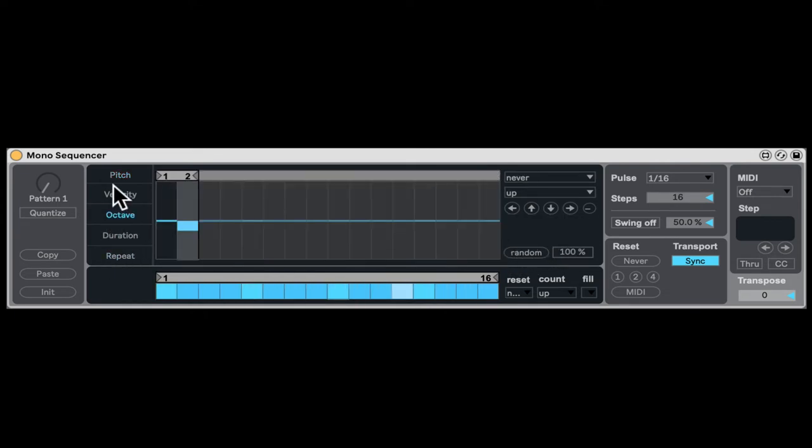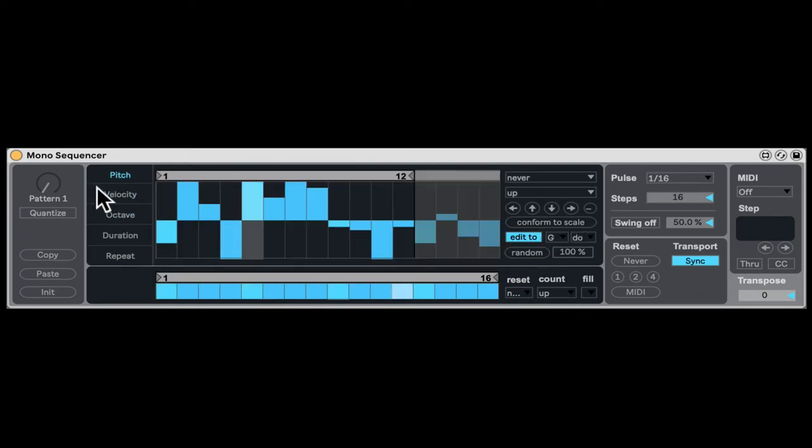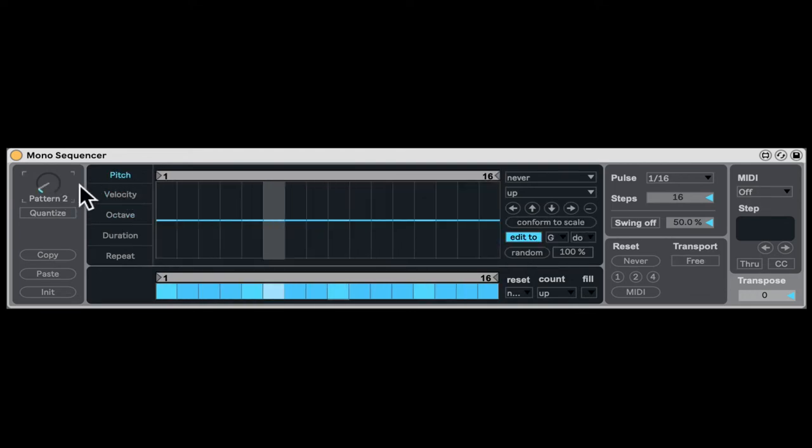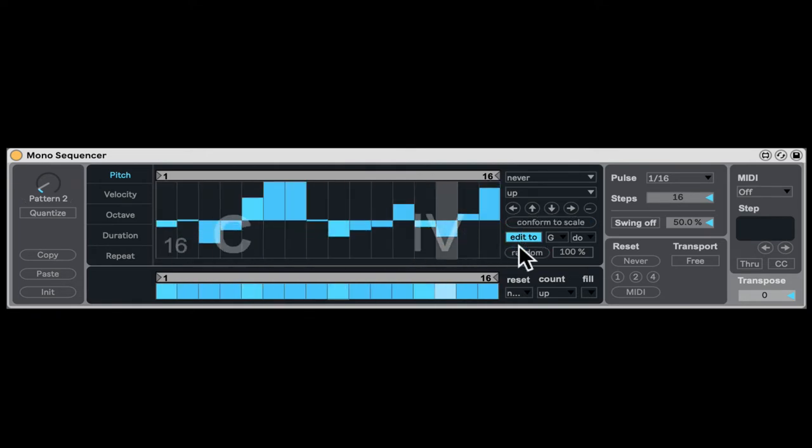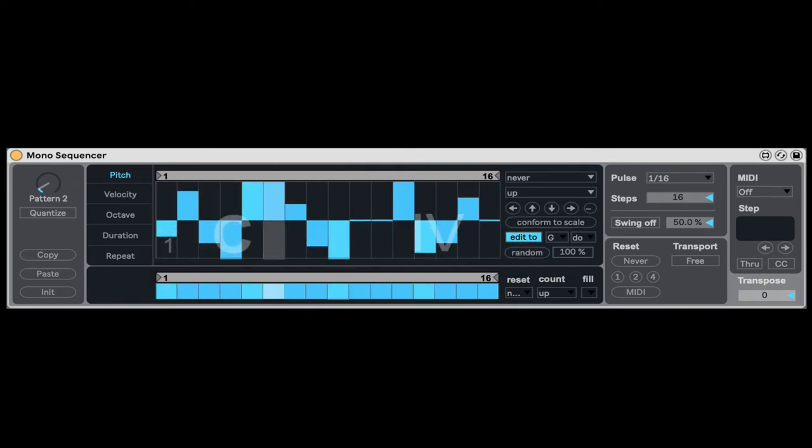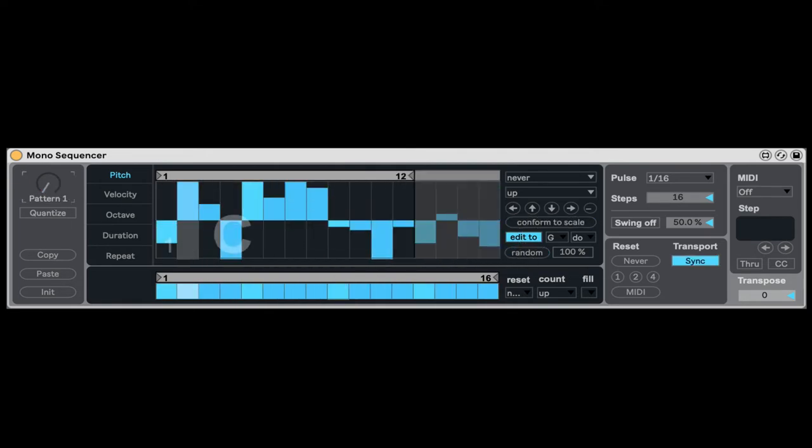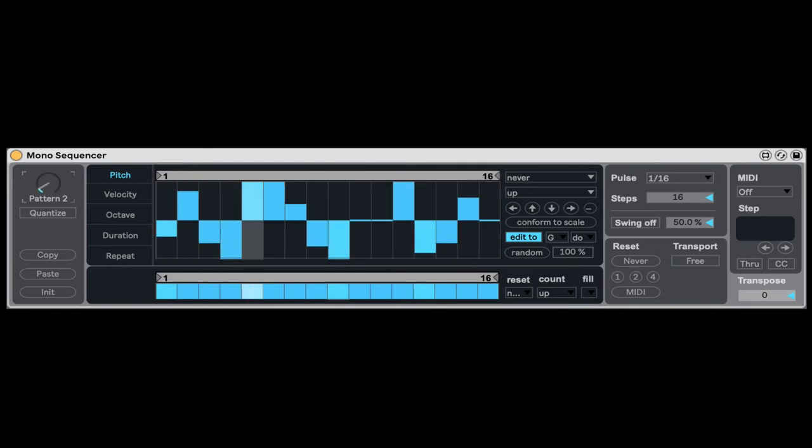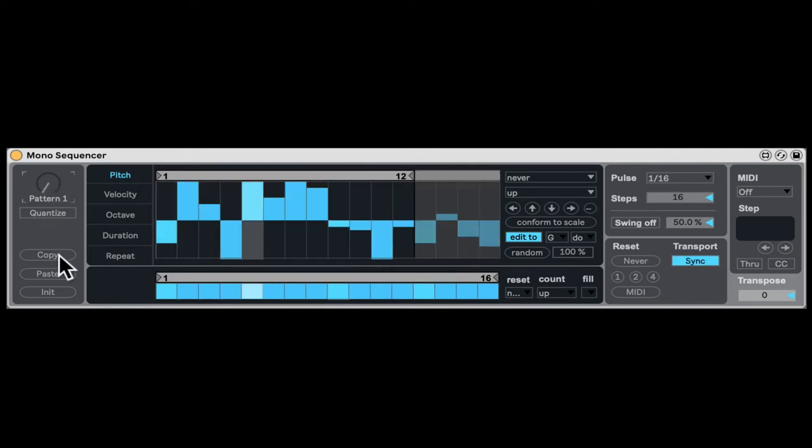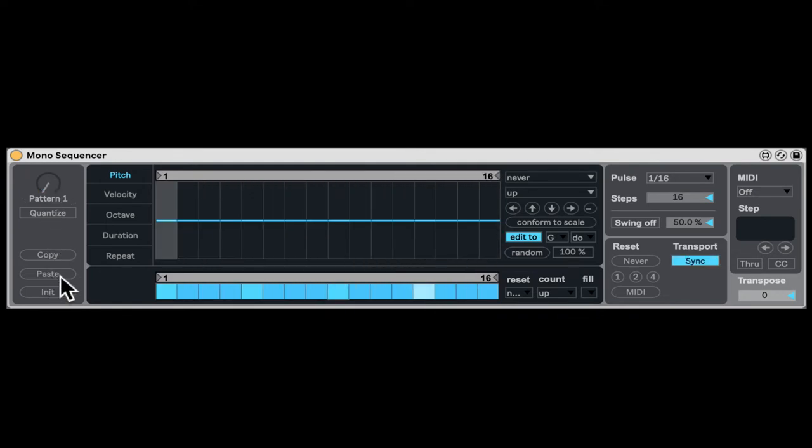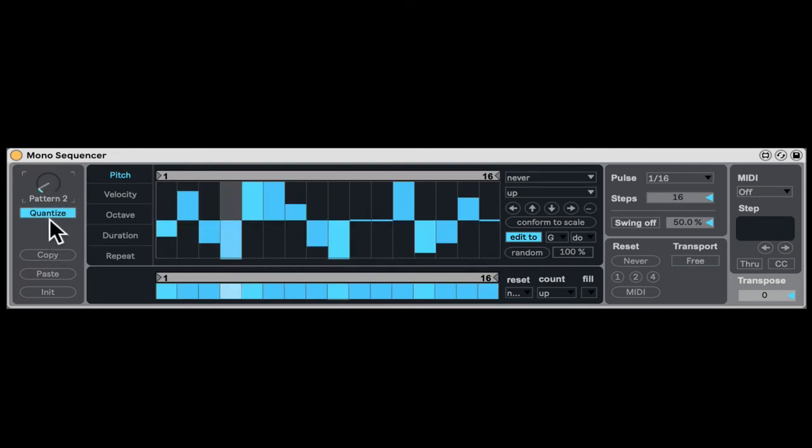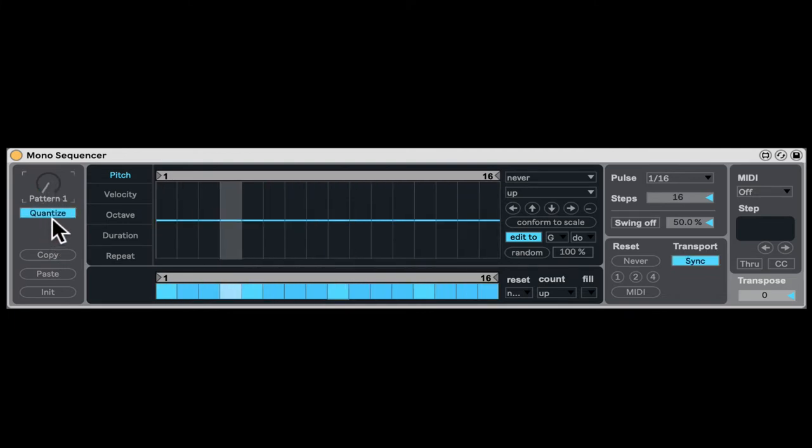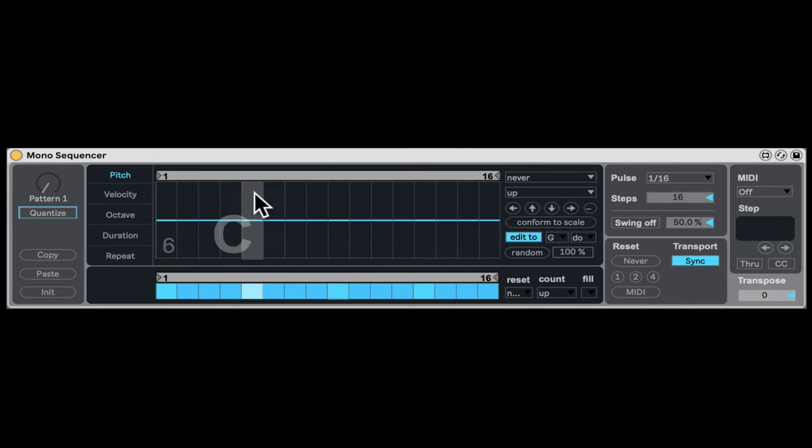Here we also have the pattern. So I can go to pattern two. Now it's reset. I can do whatever I want here. And then I can go back between the patterns. I can copy and paste and initialize the pattern. And I can also quantize. So if I go to pattern two, it will quantize to my Ableton project and will only go to the next pattern after one bar, which is very cool for performance.